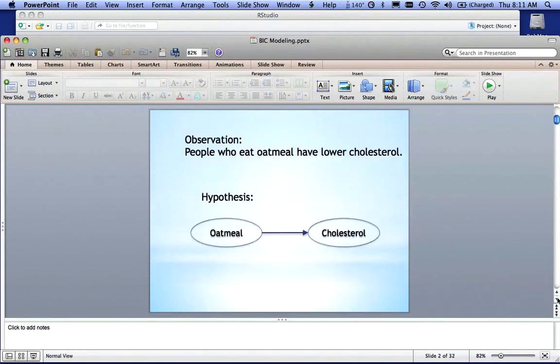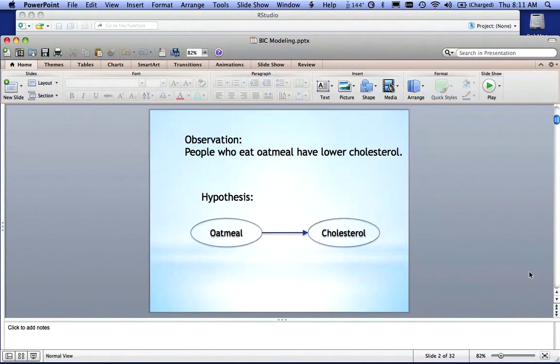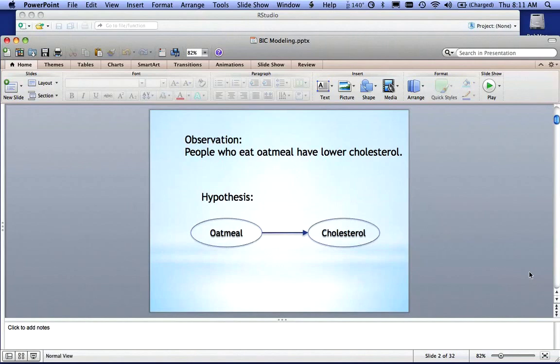And so what we're doing here, we have an observation that says people who eat oatmeal have lower cholesterol. So our hypothesis is that there is a causal relationship between people who eat oatmeal and people who have low cholesterol. And that's a fairly reasonable hypothesis.